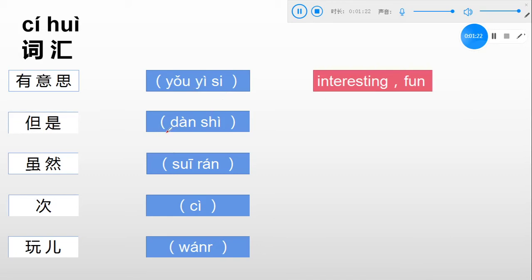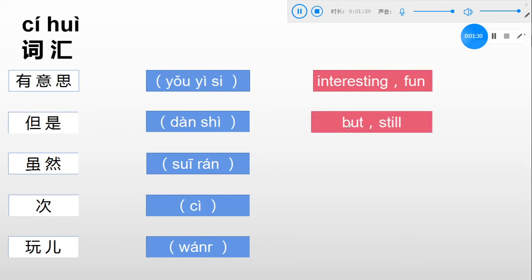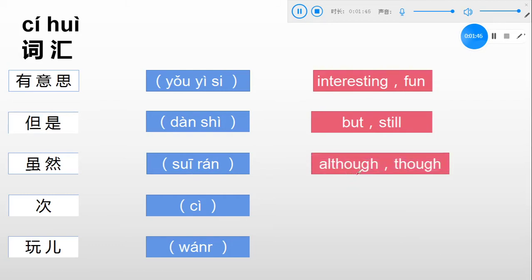第二个: 但是. 但是 means but or still. 第三个: 虽然. 虽然 means although.